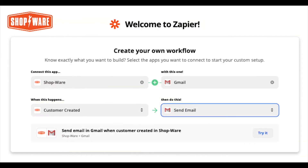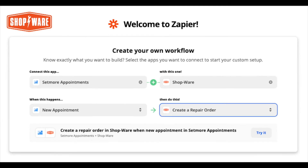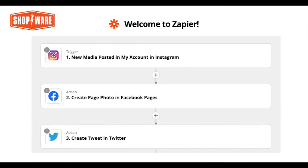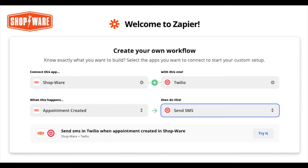For example, you might wish to have Gmail send a welcome email when a new customer is created in Shopware, or have a repair order generated when an appointment is created on Setmore. Update customer information in HubSpot when updated in Shopware. Share your Instagram posts on Facebook, then post the same on Twitter. Send a text message when an appointment is updated in Shopware.